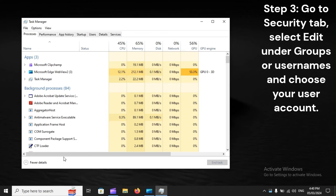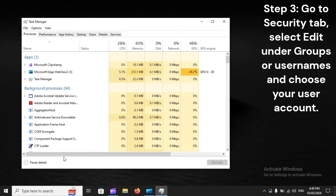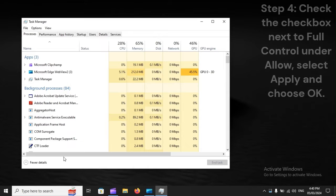Step 3. Go to Security tab, select Edit under Groups or Usernames and choose your user account.